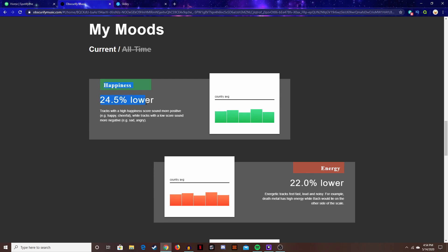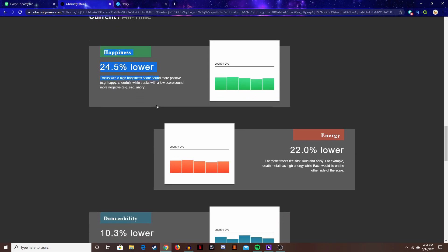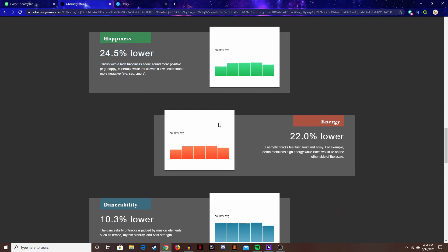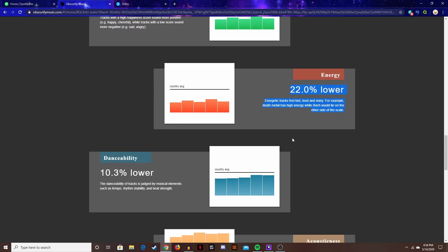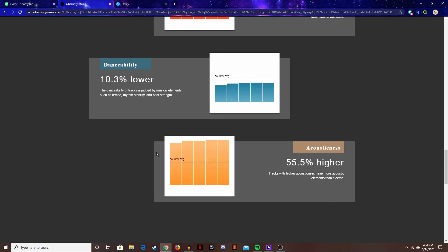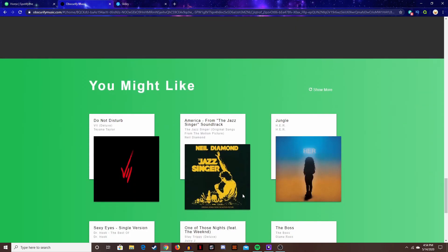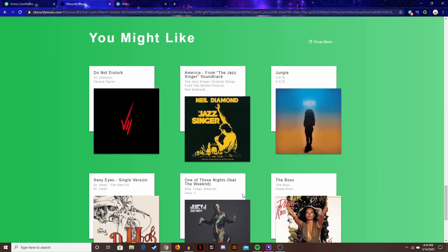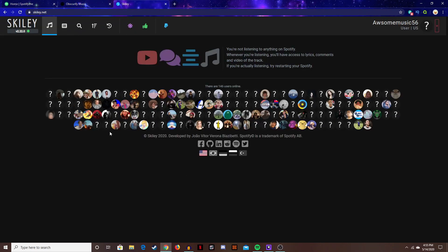Which is probably true. You have a lower energy too. You can see your energy levels, dance ability, and acousticness. After that it gives you some recommended music and the third website is skilling.